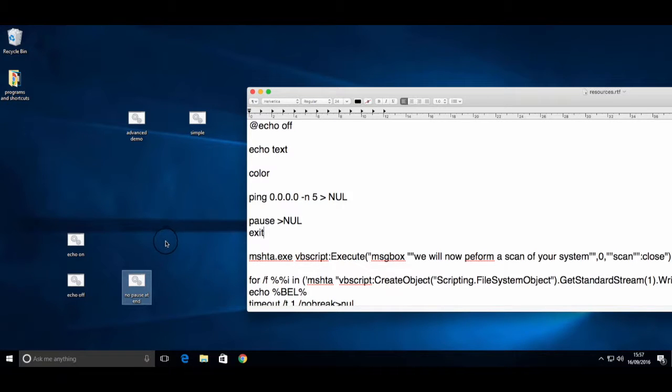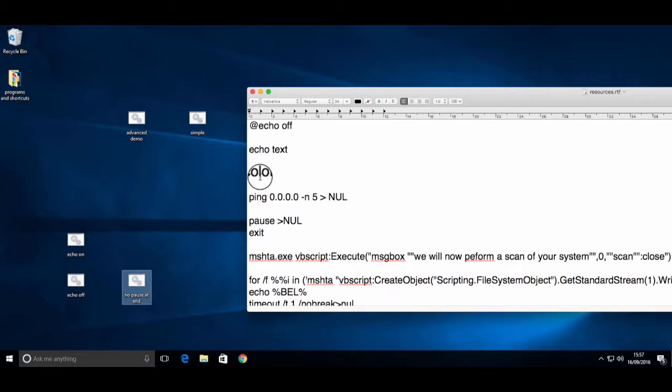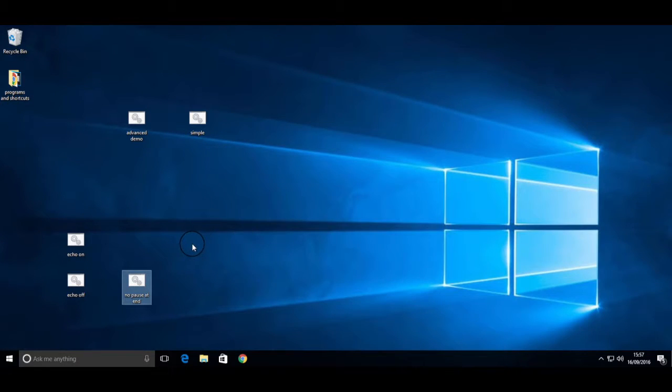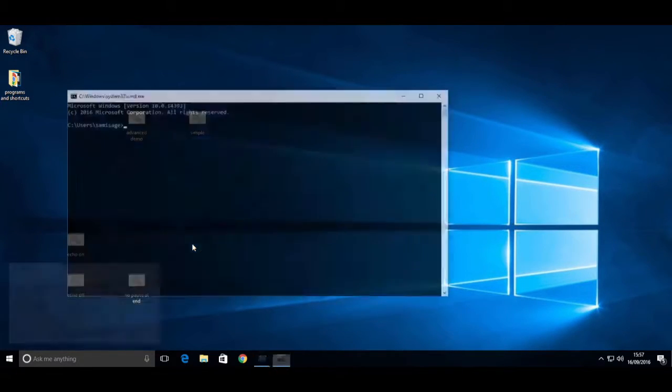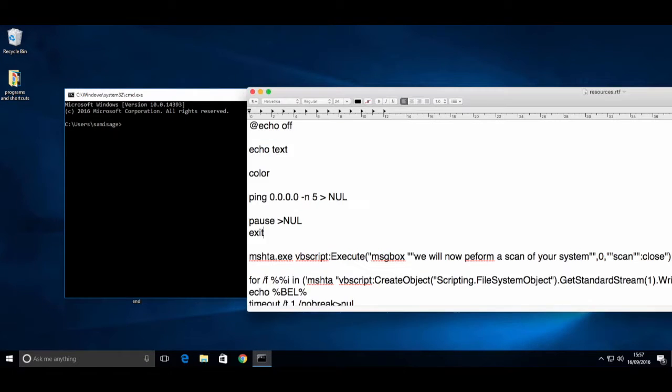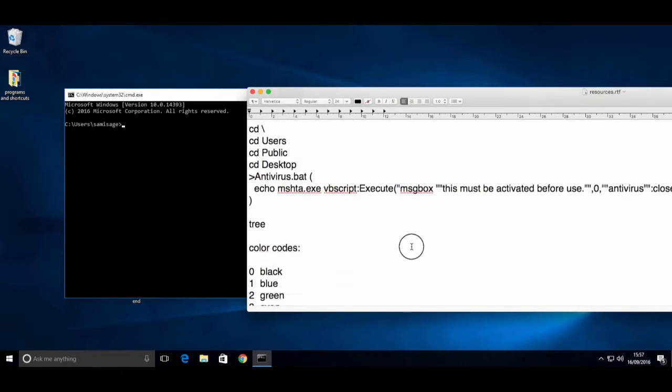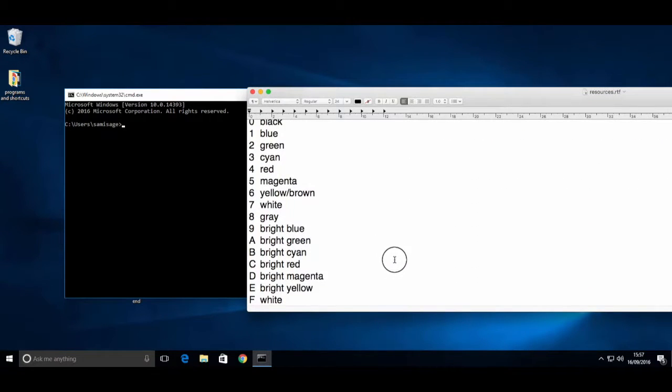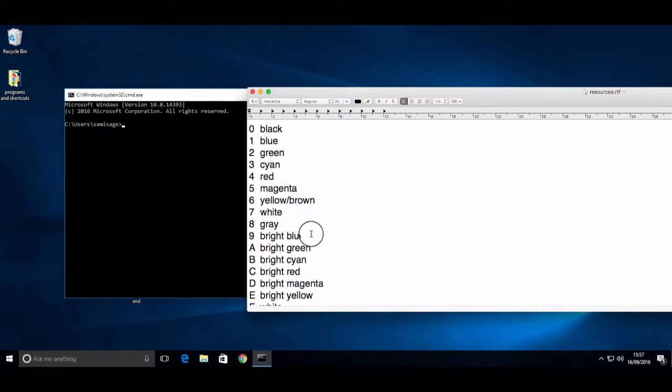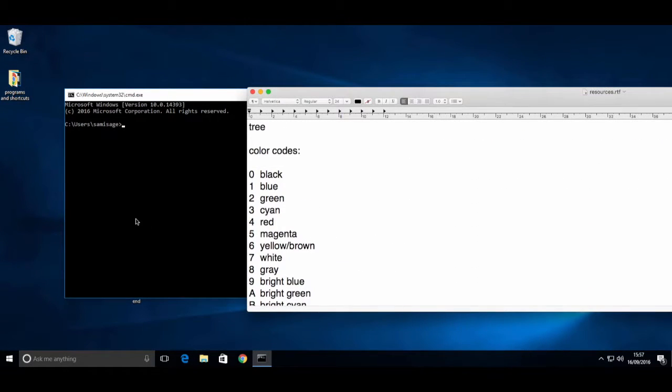Now I can get into the other stuff. Here we have color. This is quite simple to use. At the bottom, I've got a list of codes.